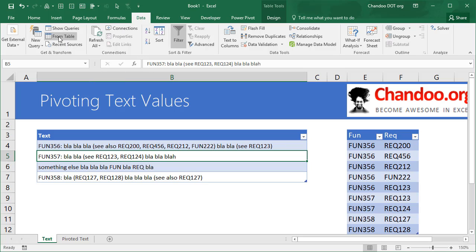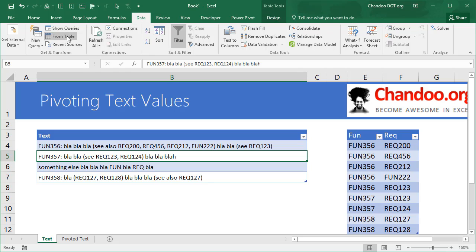Data through Get and Transform from table—that means we want to run a query on that table. If you don't have Power Query and you are using 2016, you should see that there. But in earlier versions you can either download it as an add-in or you can apply the same technique from Power BI Desktop as well.